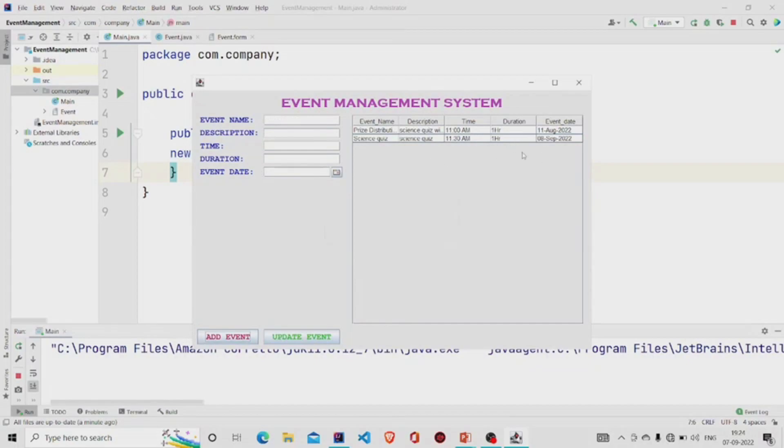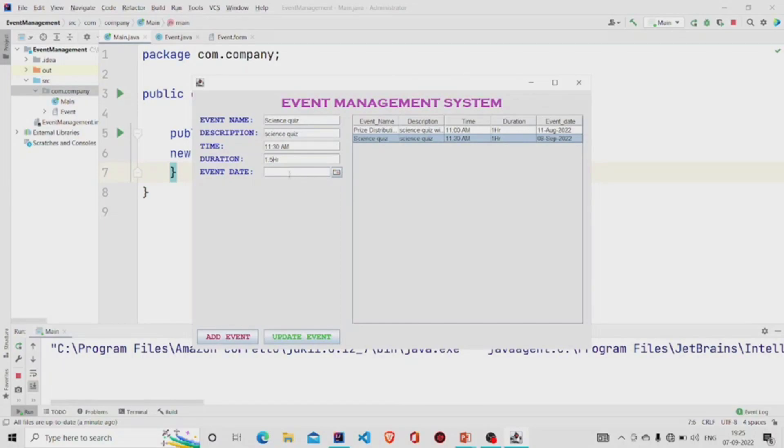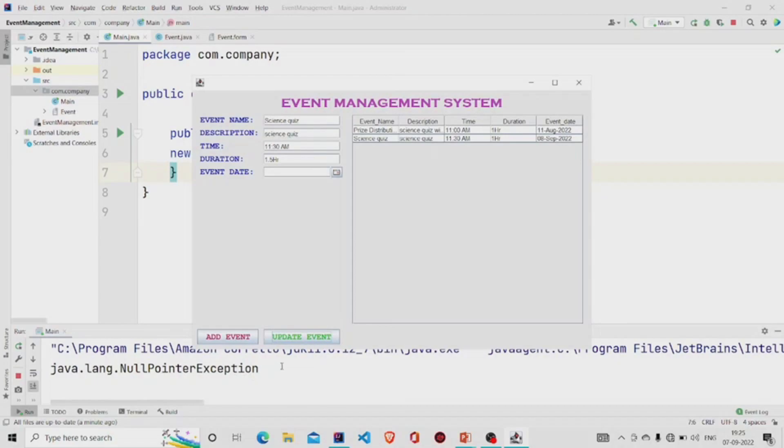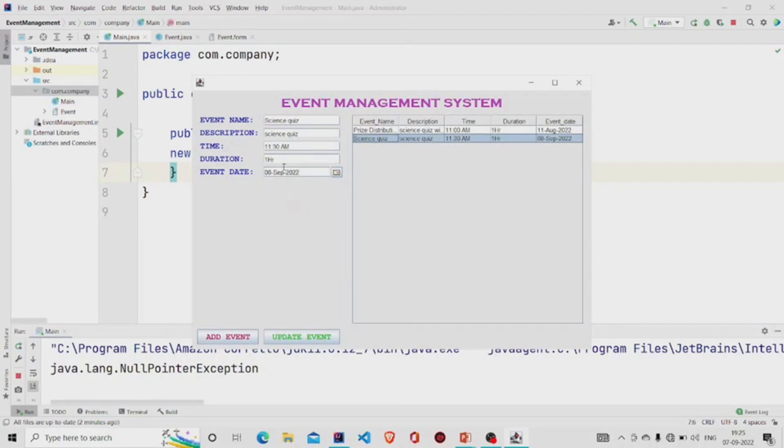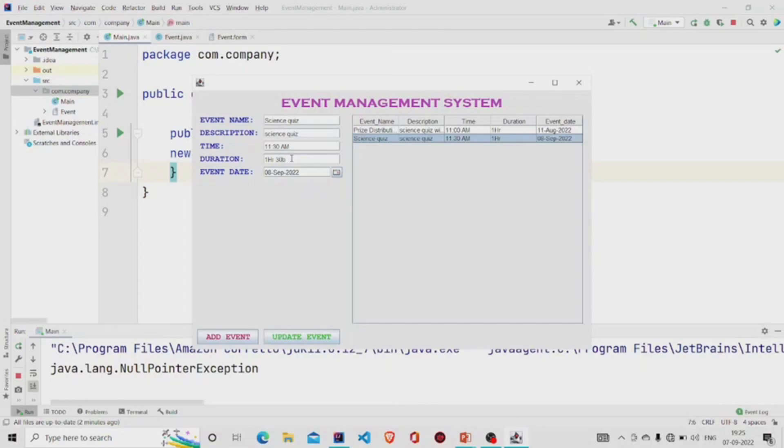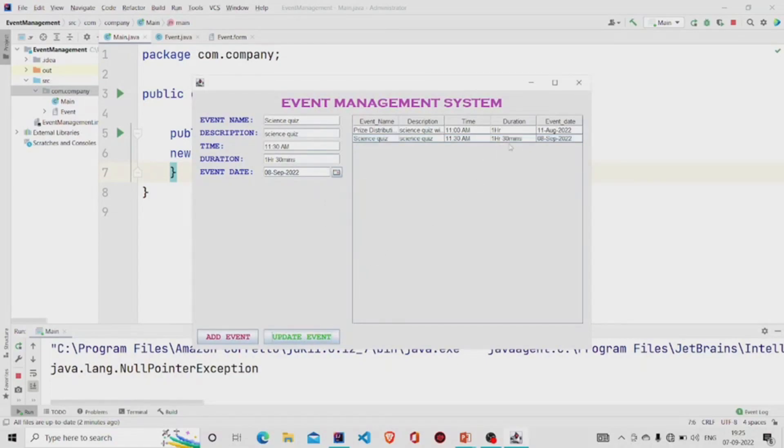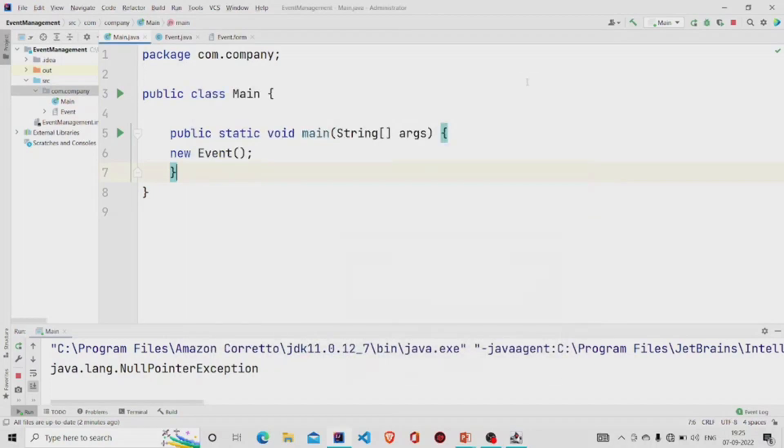If you want to update something, let's say duration which is of 1.5 hours. Let's update it. Null point, one second, we have to select the event date as well. Let's say one hour 30 minutes. Event updated successfully. It got updated. The program is working fine. I hope you understood the working of the code.